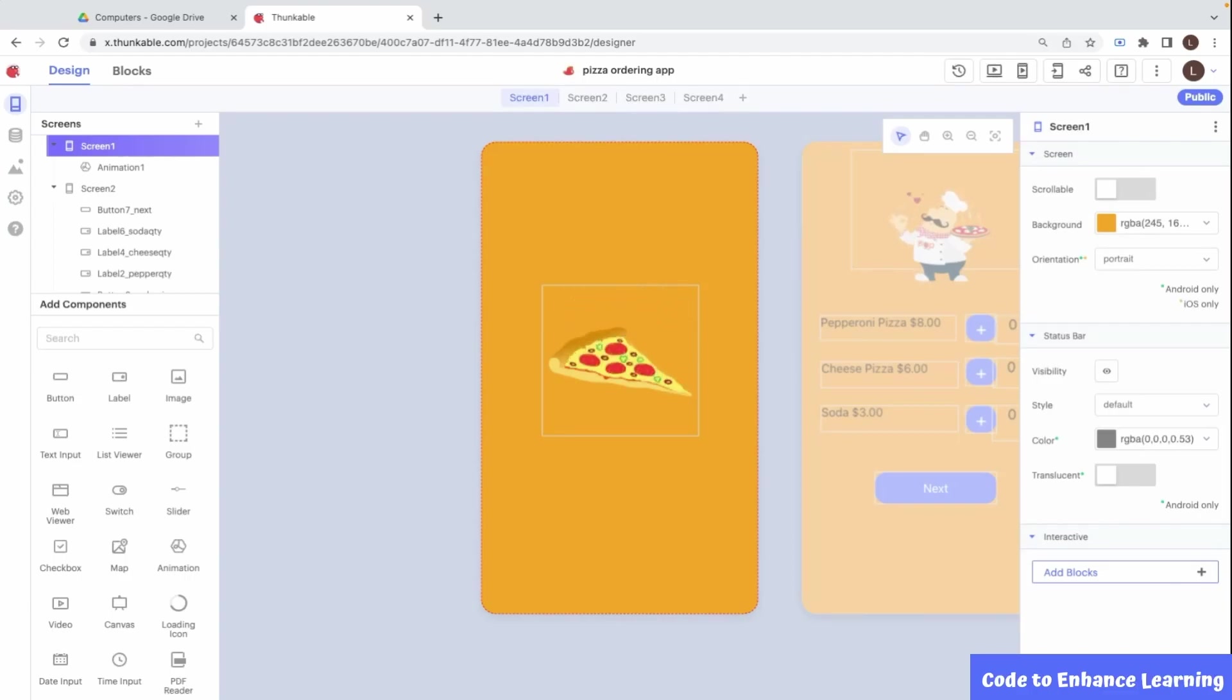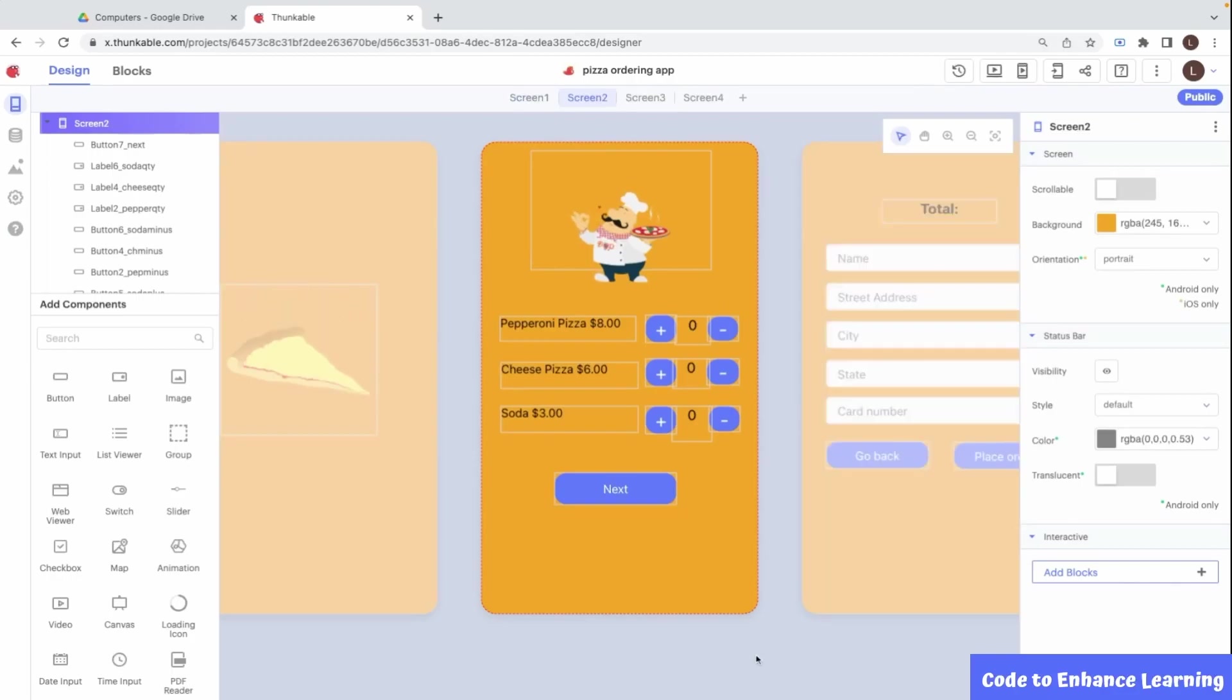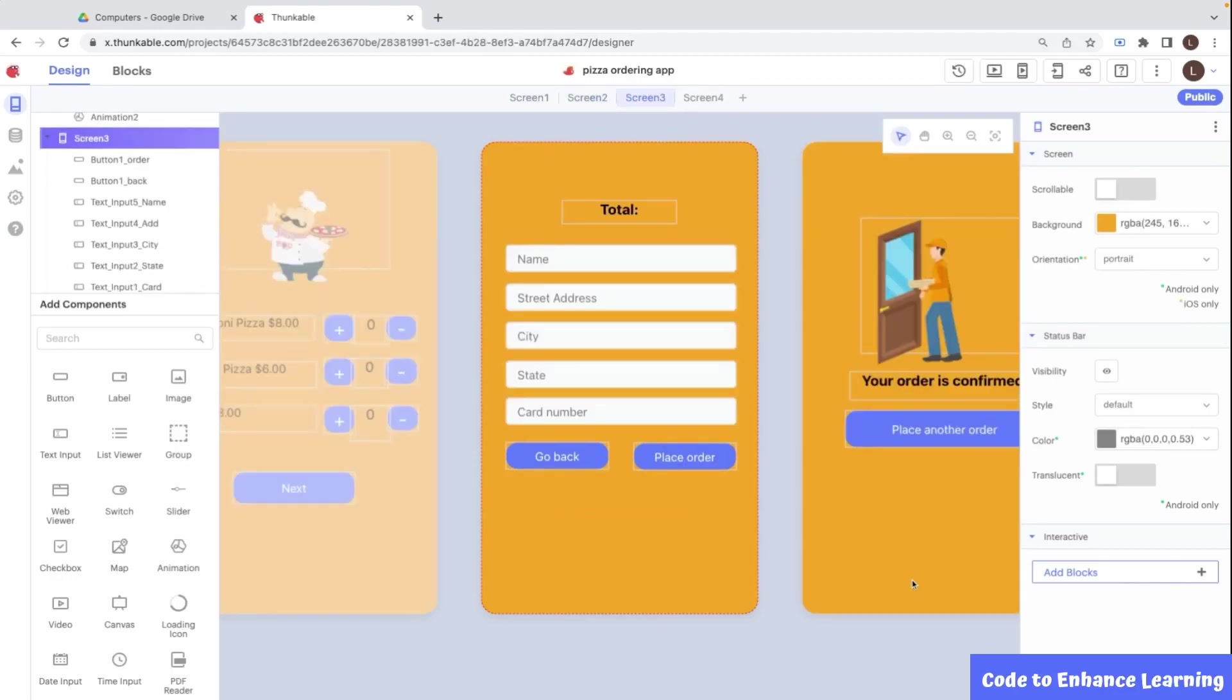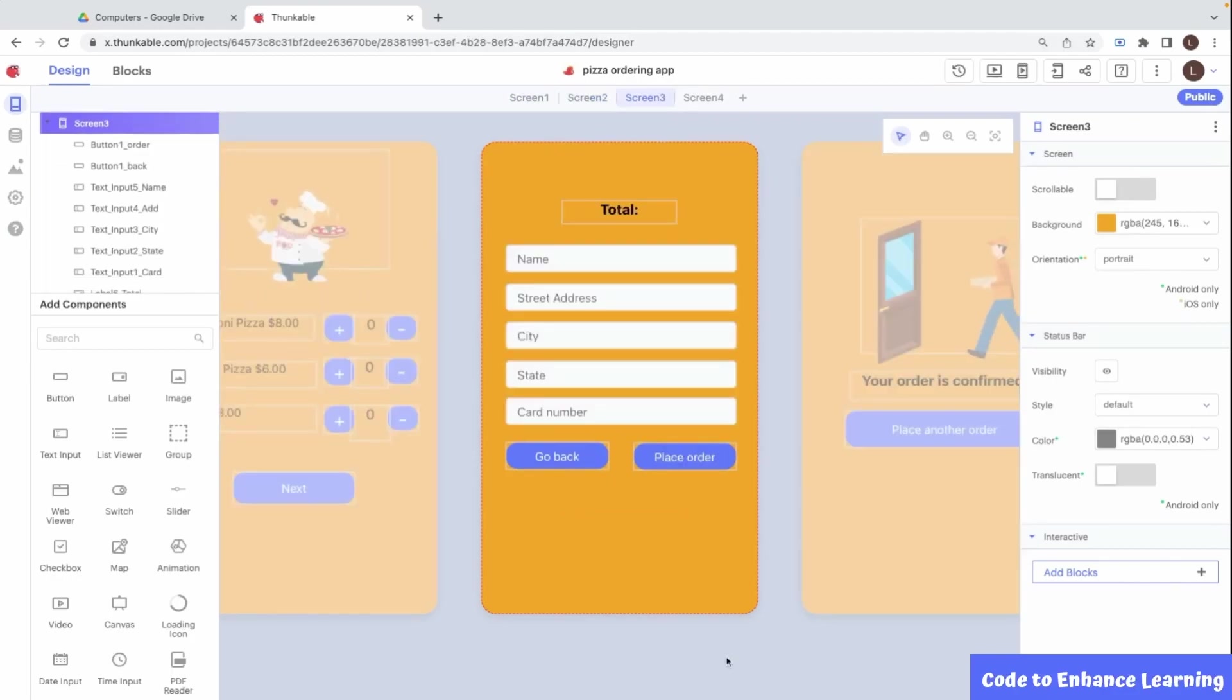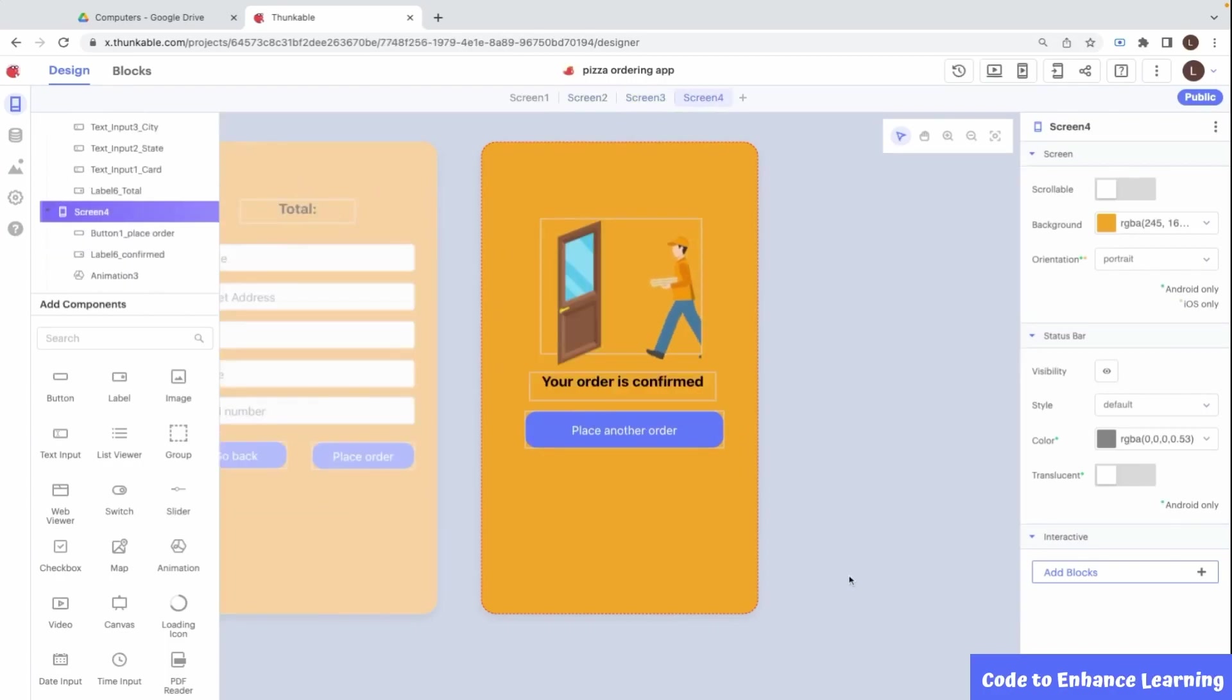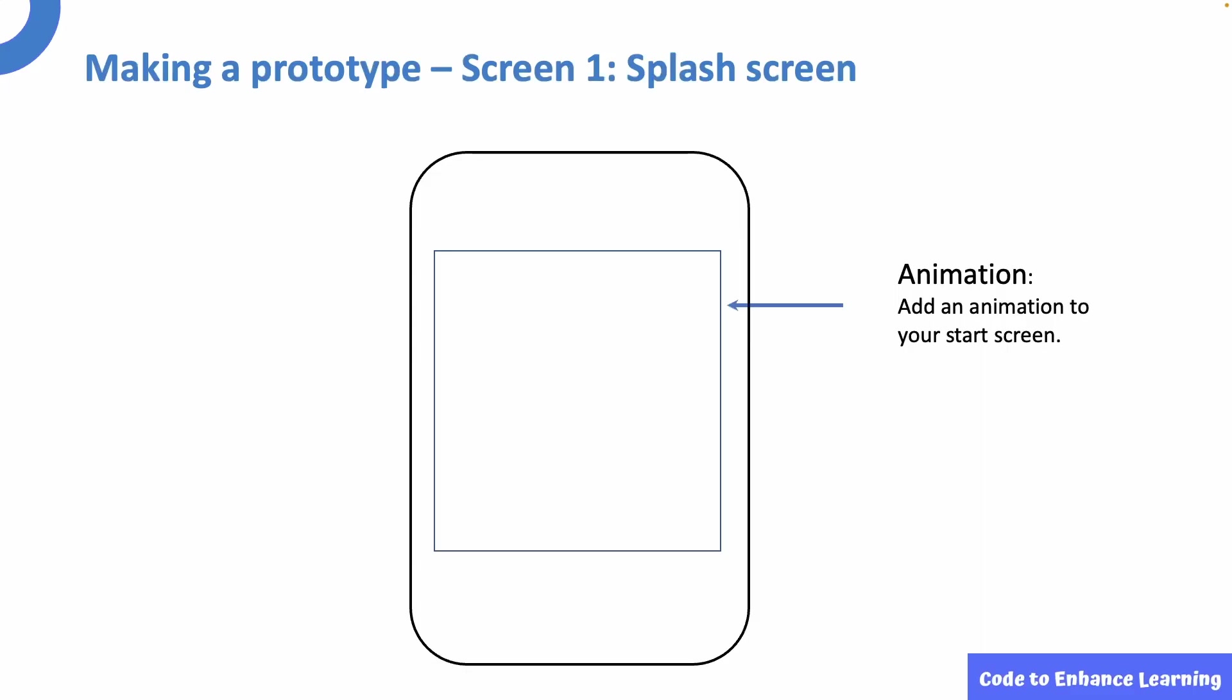First is the splash screen. Next is the place order screen. Third is the address screen. And fourth is the order successful screen. This is how our app will look.